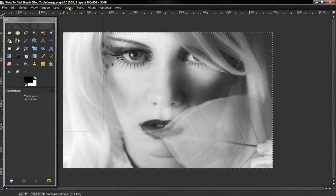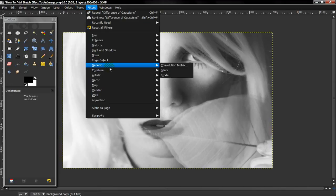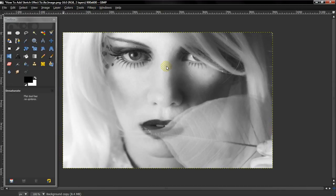And then next, select Filters, Edge Detect, and Edge.